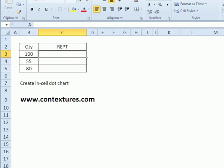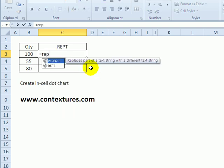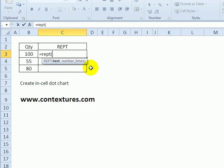We can do something similar to create a little dot chart as well. So in this cell, again, I'll type equals REPT, open the bracket, and this time I want just an empty cell with a little circle at the end that represents the final value. So I'm going to use spaces. So quote, space, quote, and a comma.